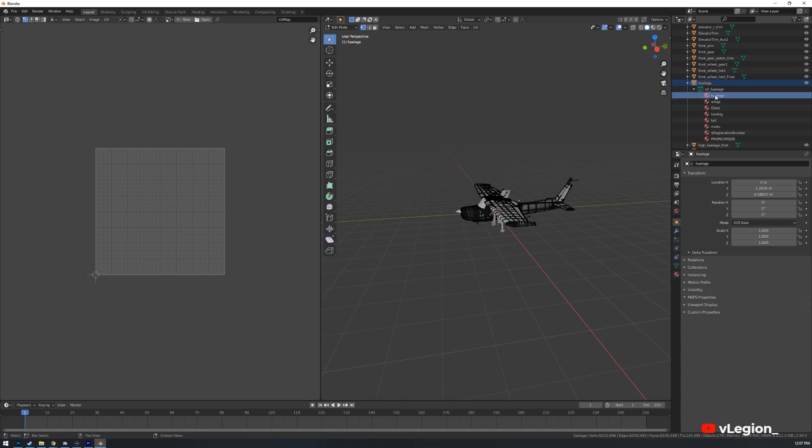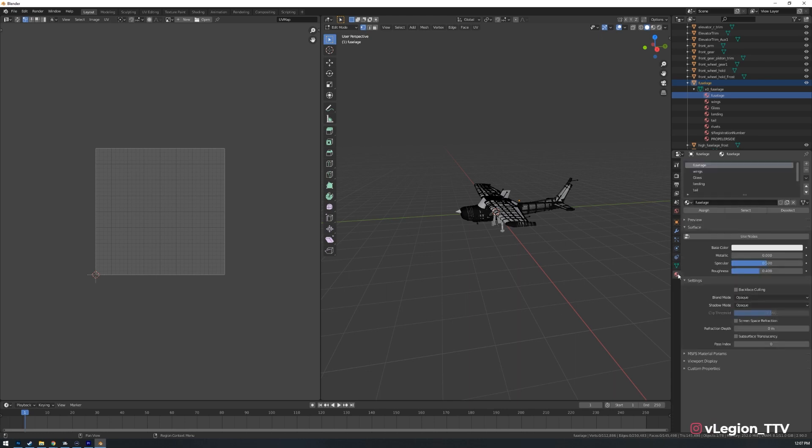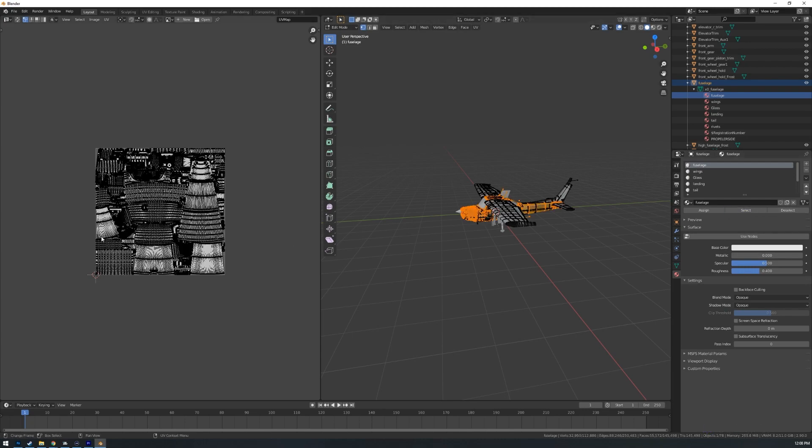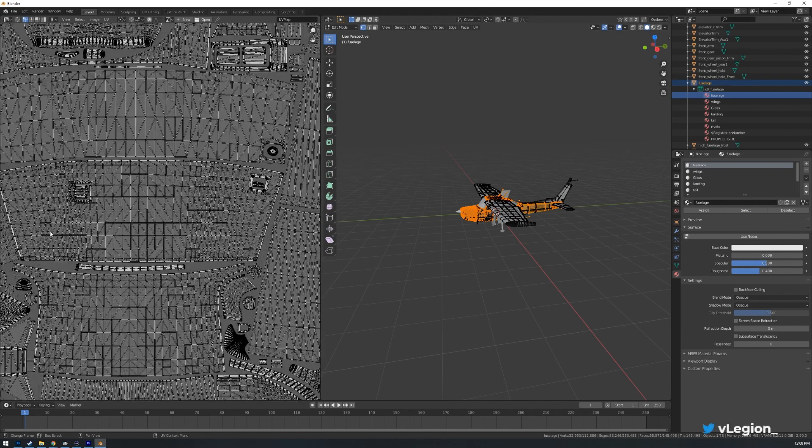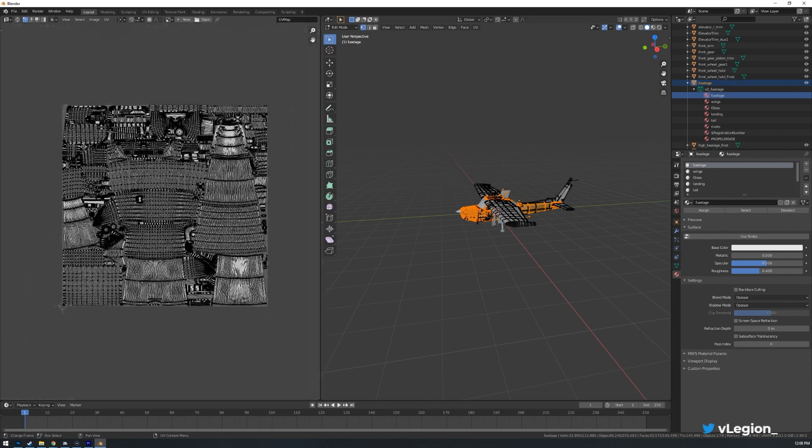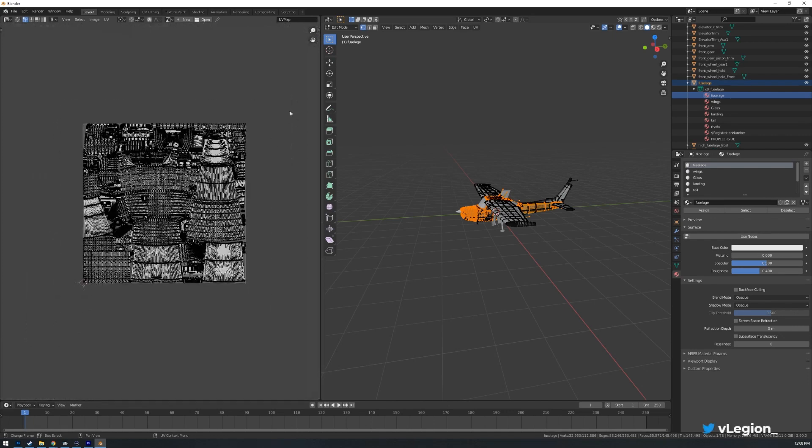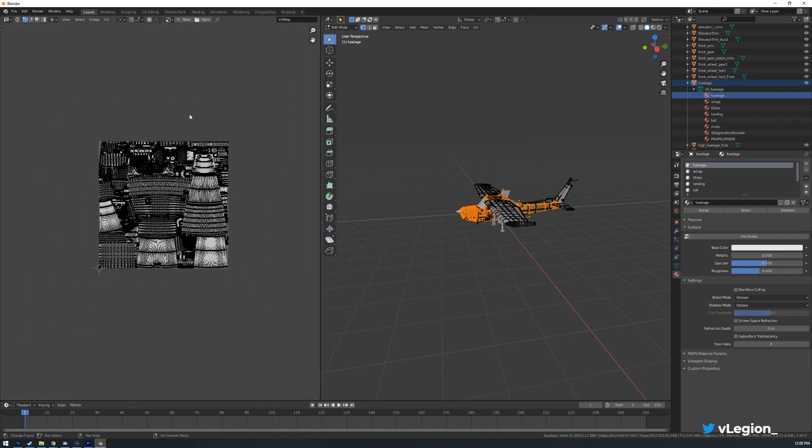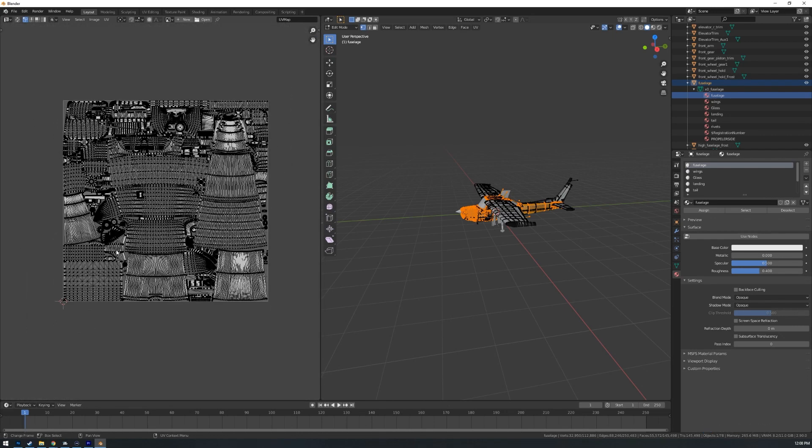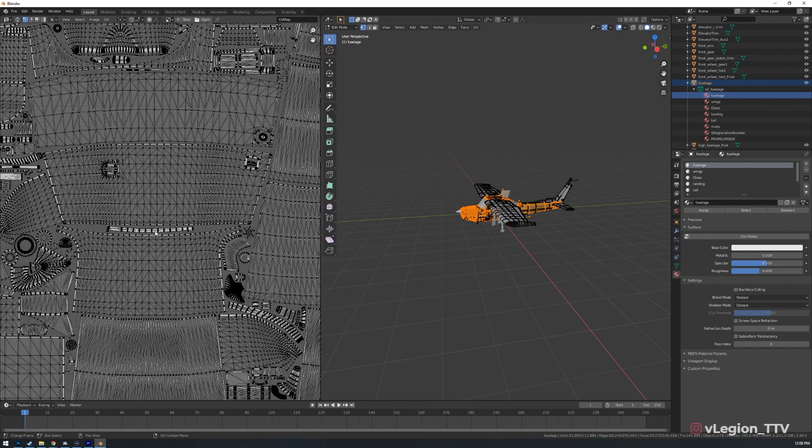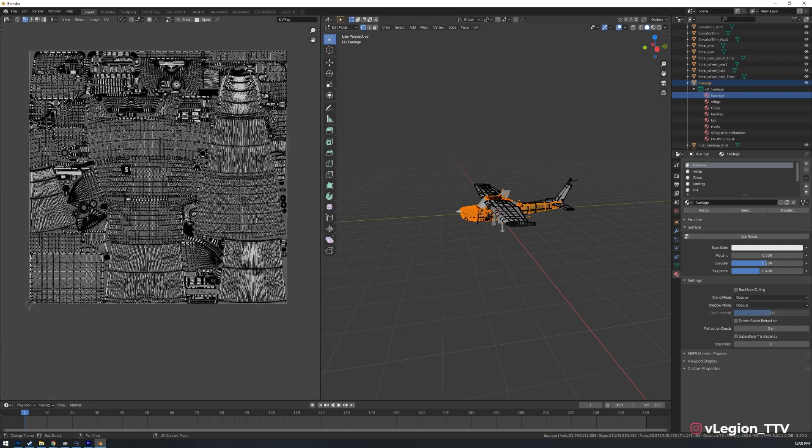So if I click on fuselage now that we're in edit mode I can go down here to this little red globe under the green triangle and then you'll notice this window pops up. Now we have assign, select and deselect. What we're doing today we'll just click select. As we do that you'll notice the map appears straight away in the left hand side here.